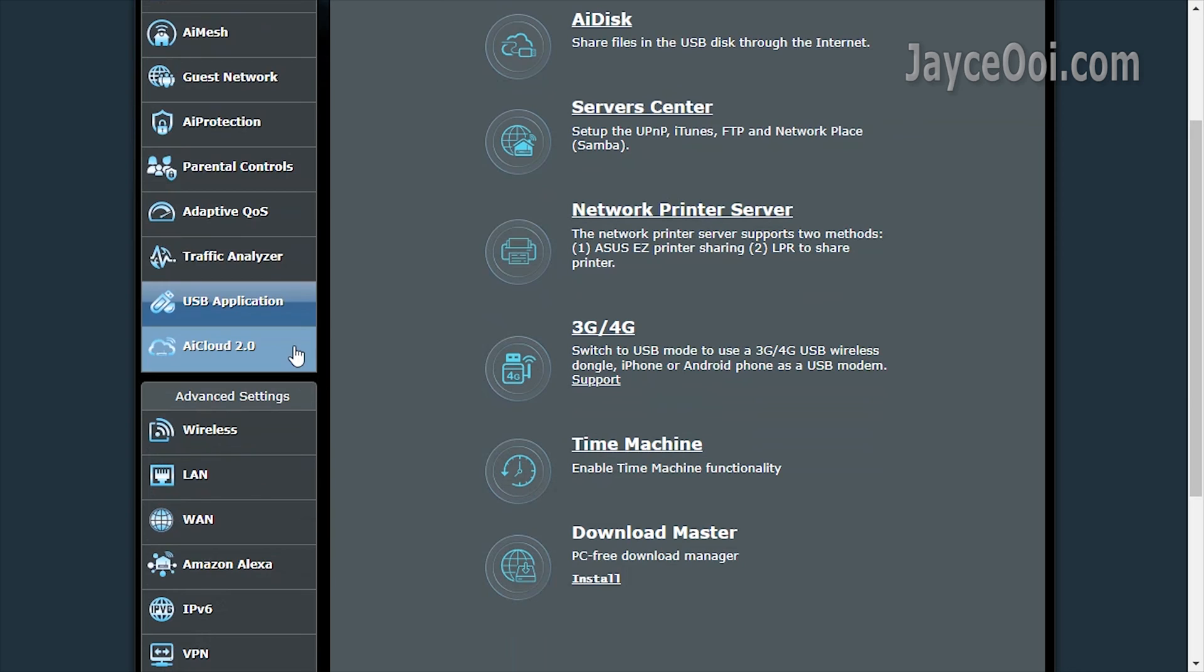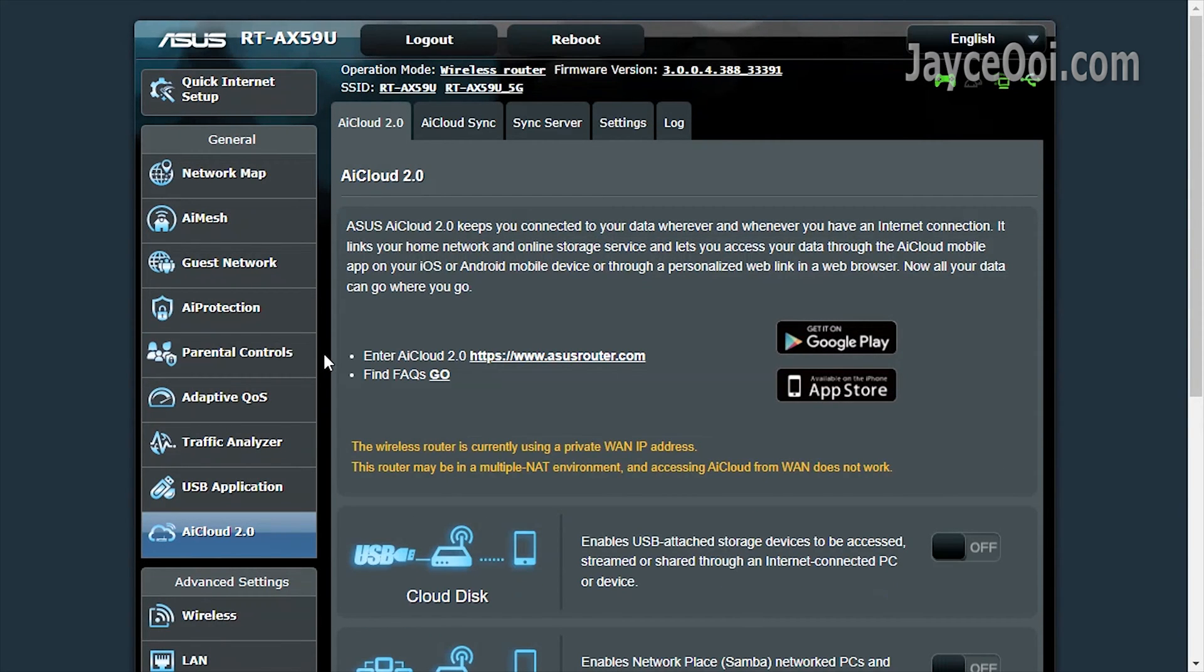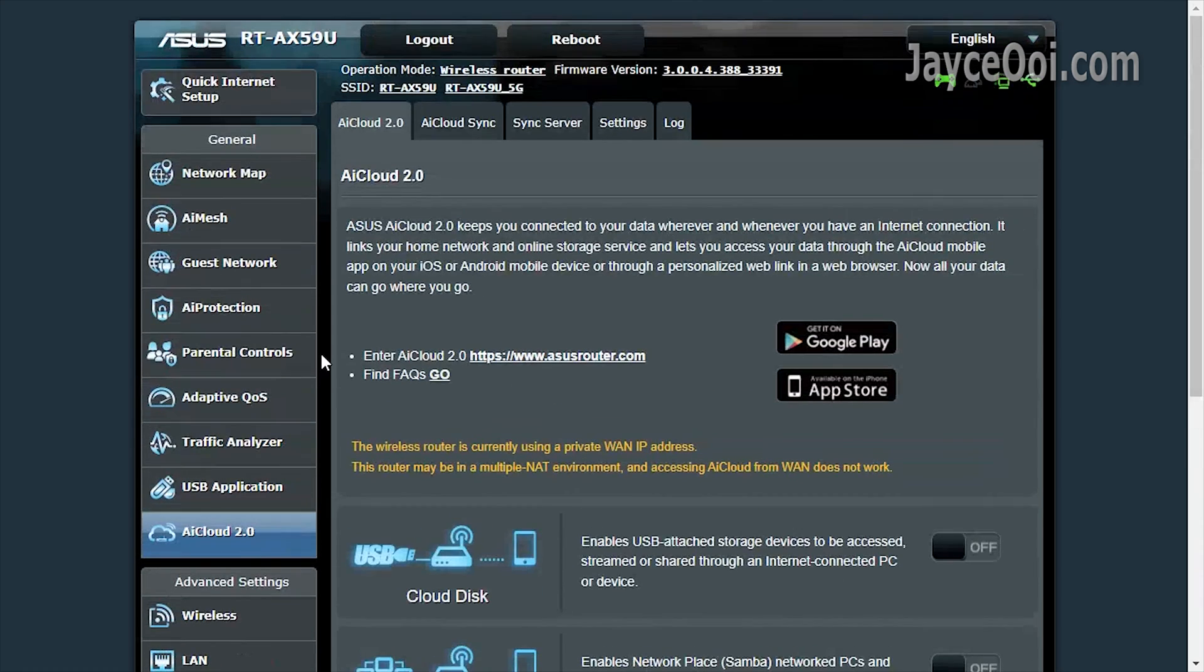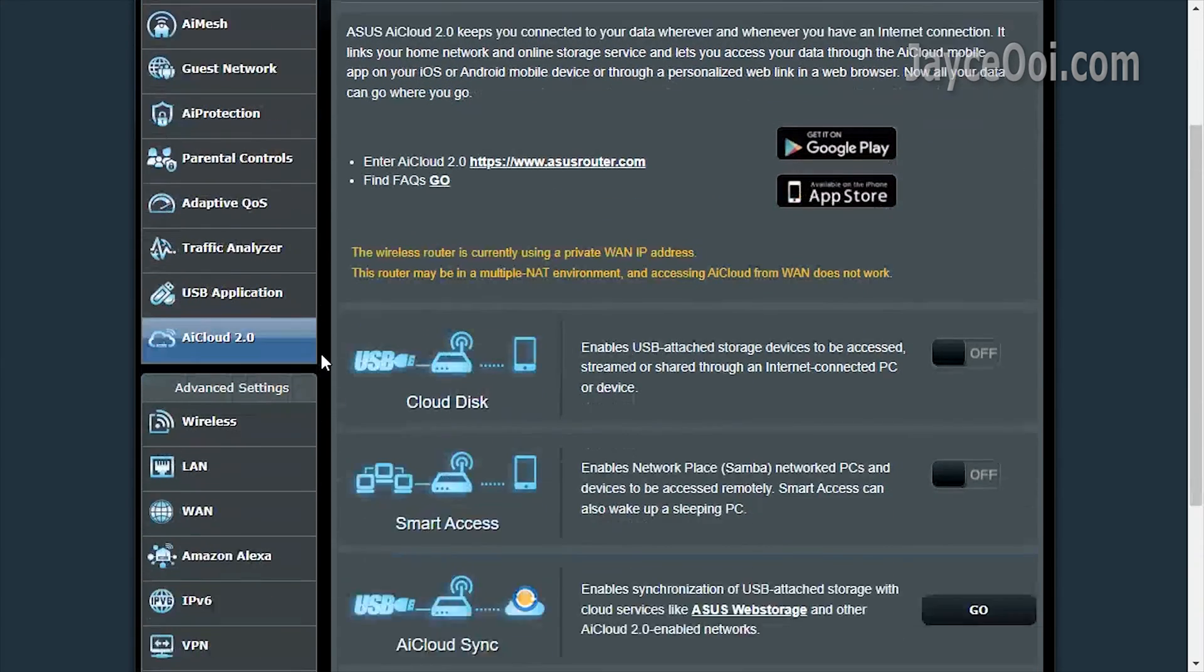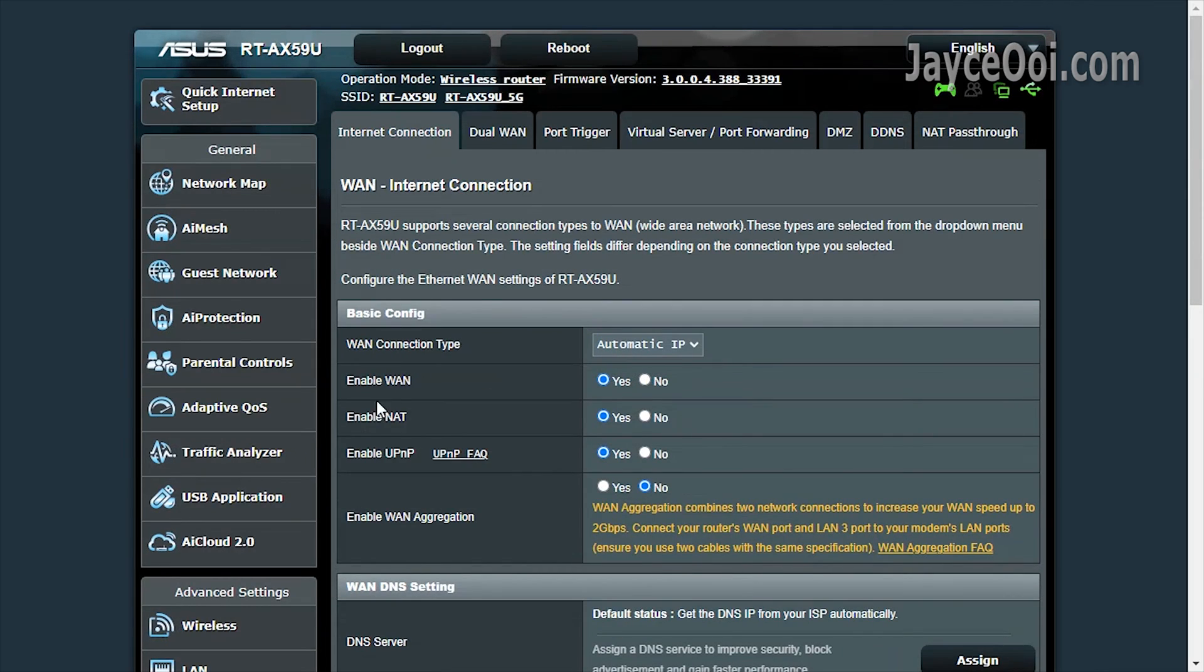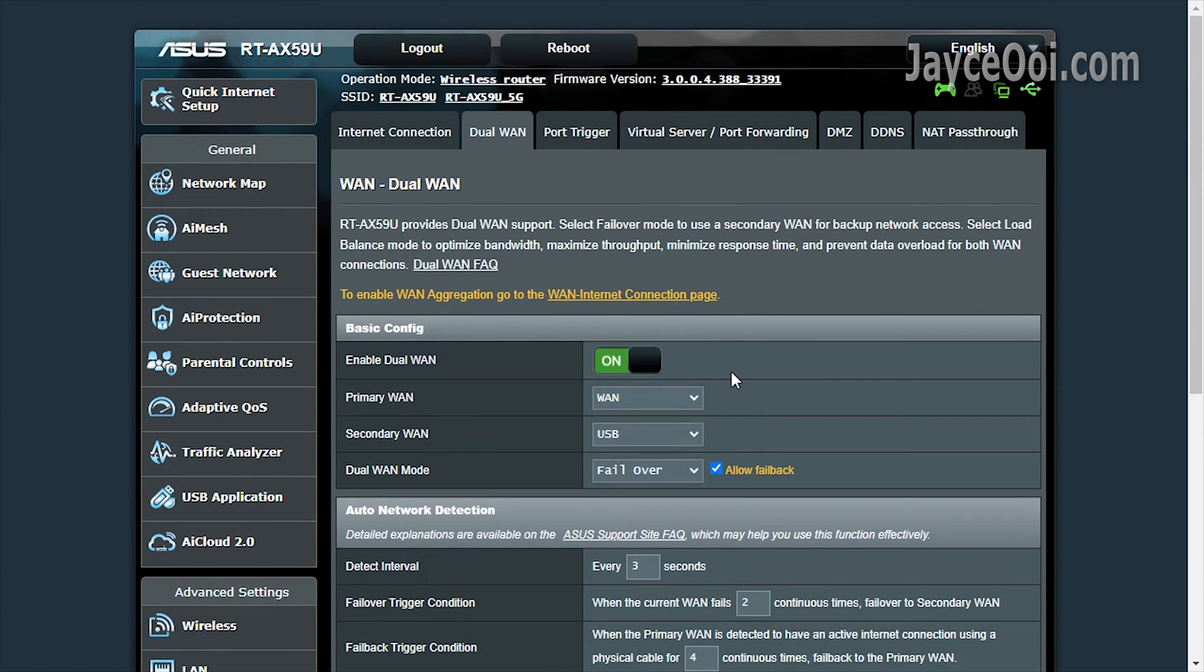And do check out ASUS website for more of the features. It also supports 4G or 5G USB modem. Dual WAN is there as well for load balance and failover mode.